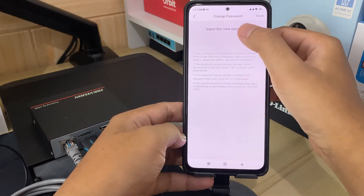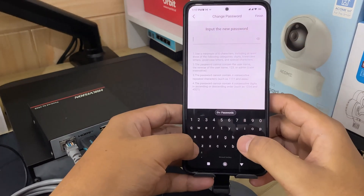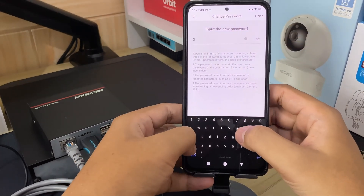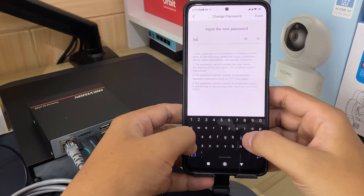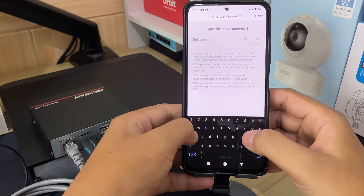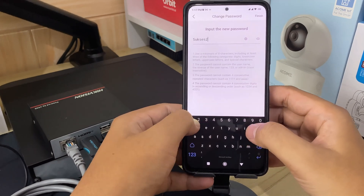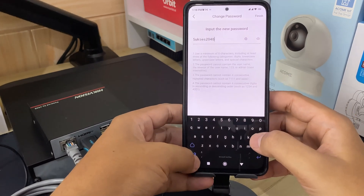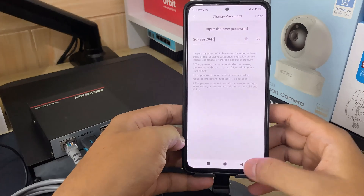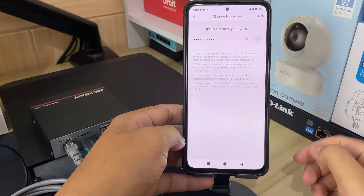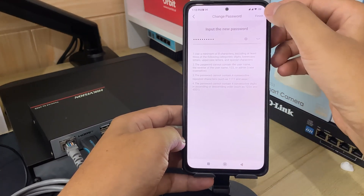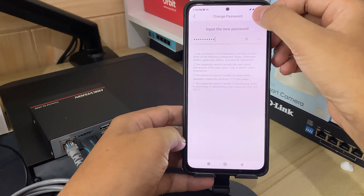Input a new password on the Change Password page. Make sure your password includes a mix of upper and lowercase letters, numbers, and special characters. Avoid using easily guessable information. Then tap Finish to complete the password reset.